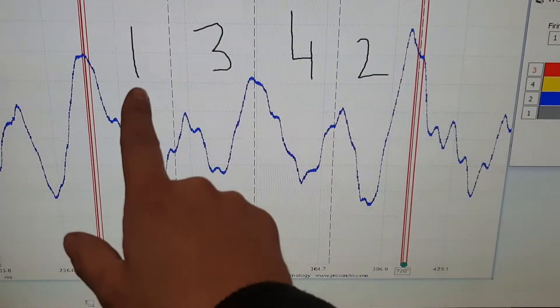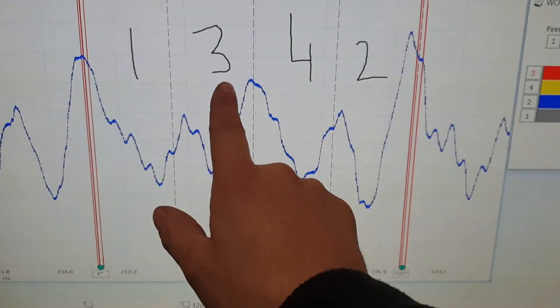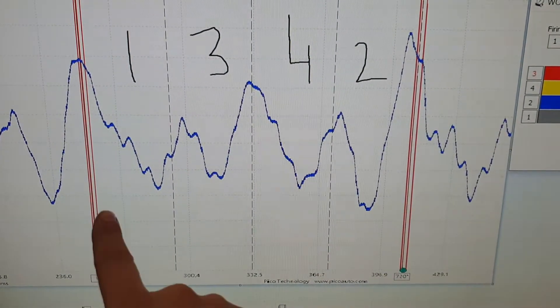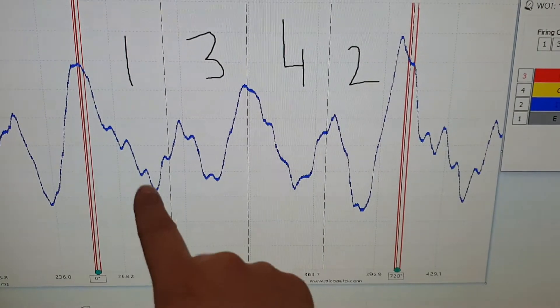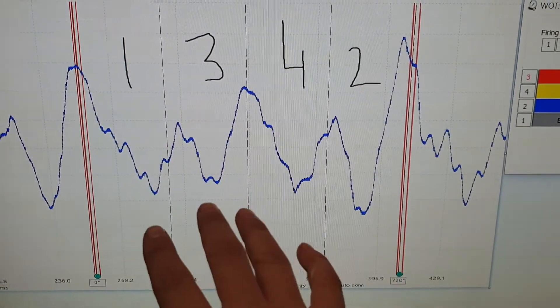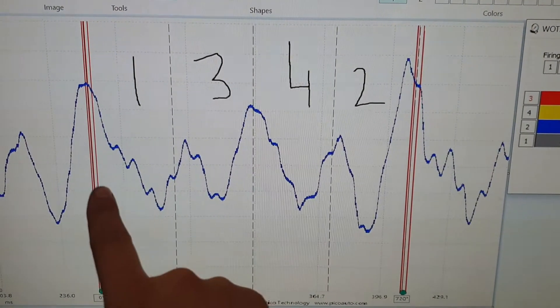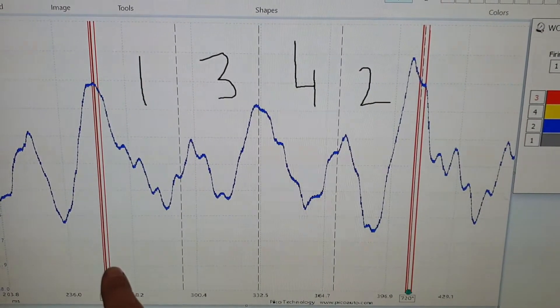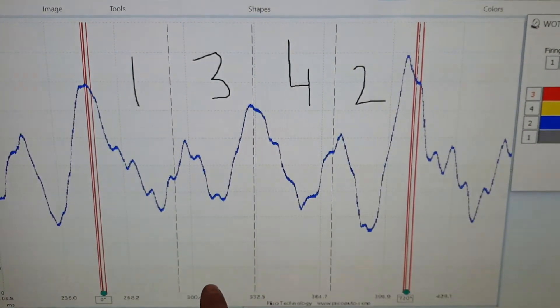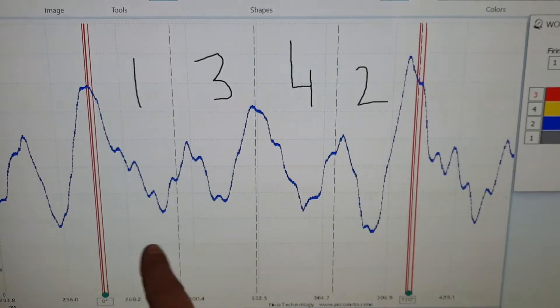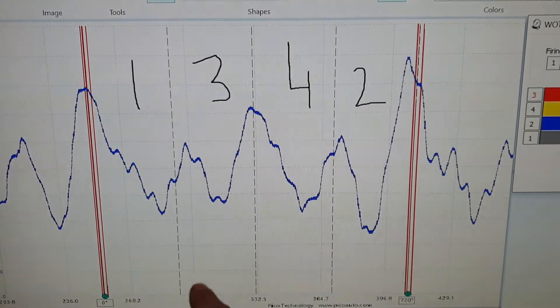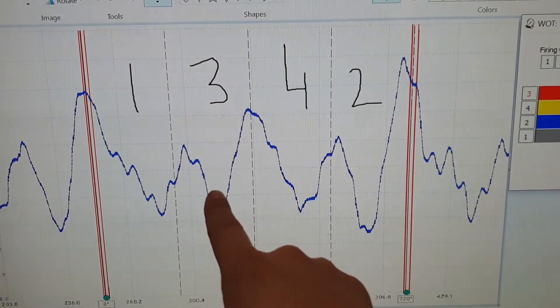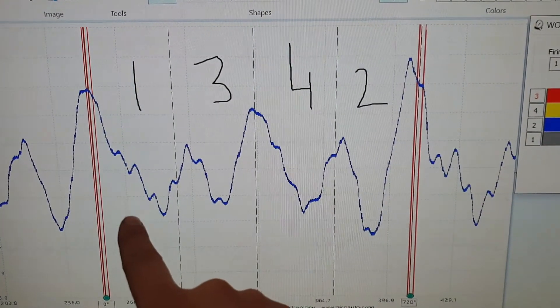The reason this cylinder is number 1 and not cylinder 3 is because cylinder 3 exhaust event, remember we're measuring exhaust, so we're measuring exhaust pressure, not compression. So cylinder 3 exhaust event happens typically 180 degrees after the firing event compression or the injector firing event. So as you can see, this is actually cylinder 3, not cylinder 3 here.